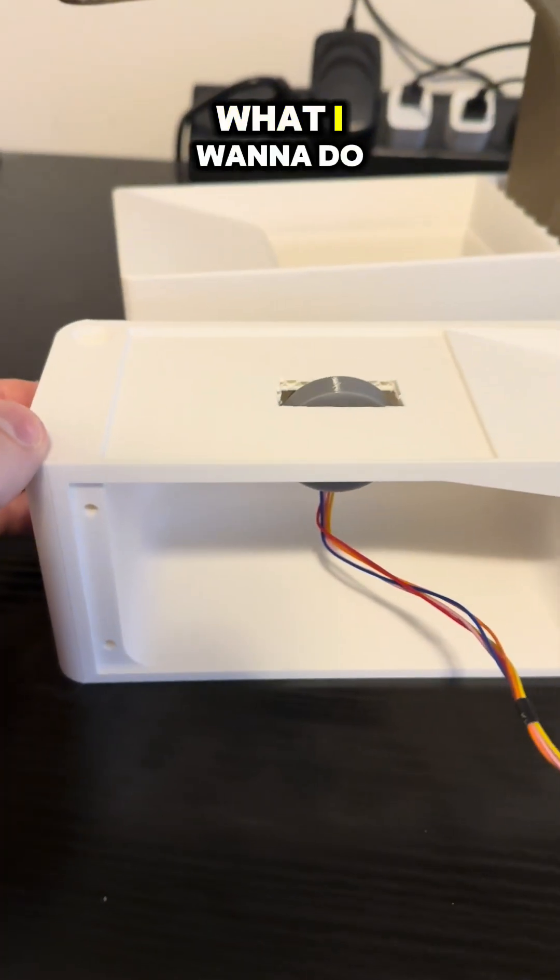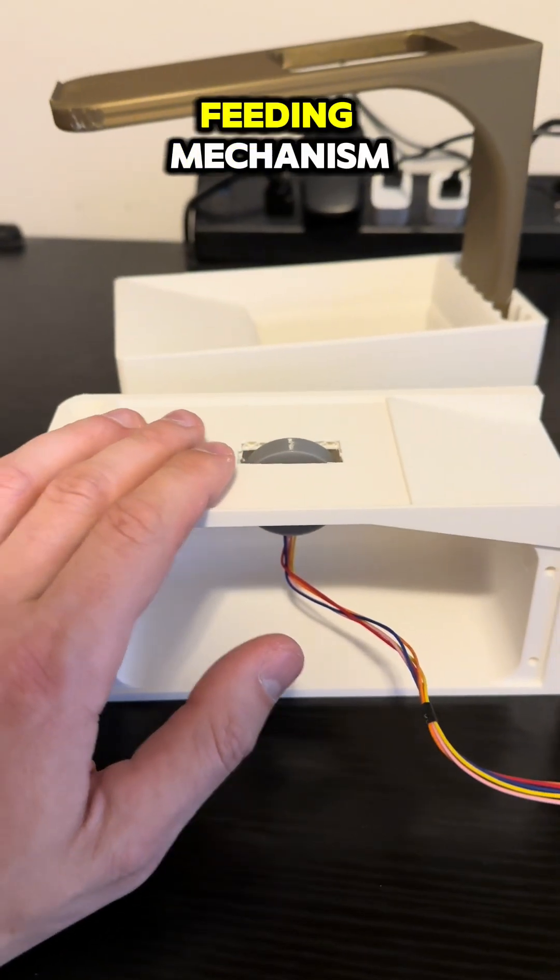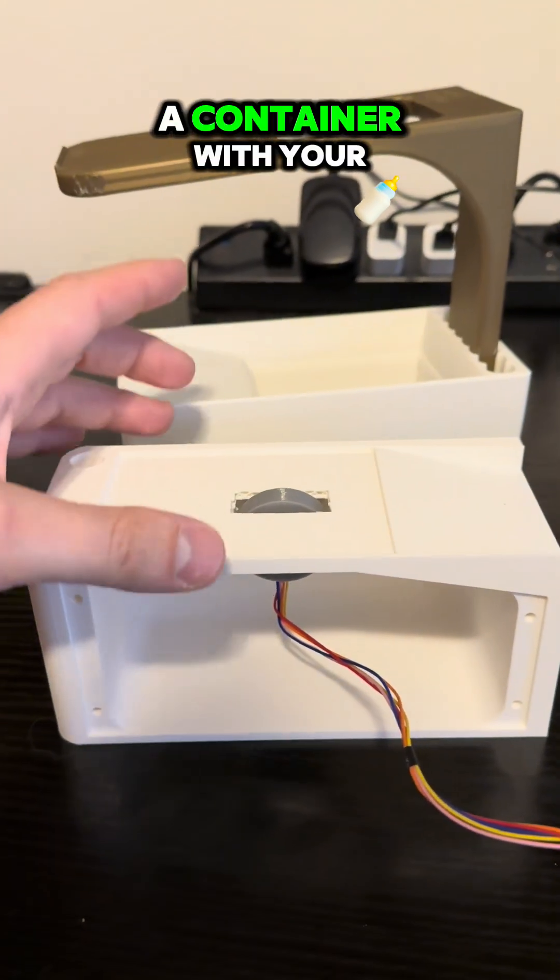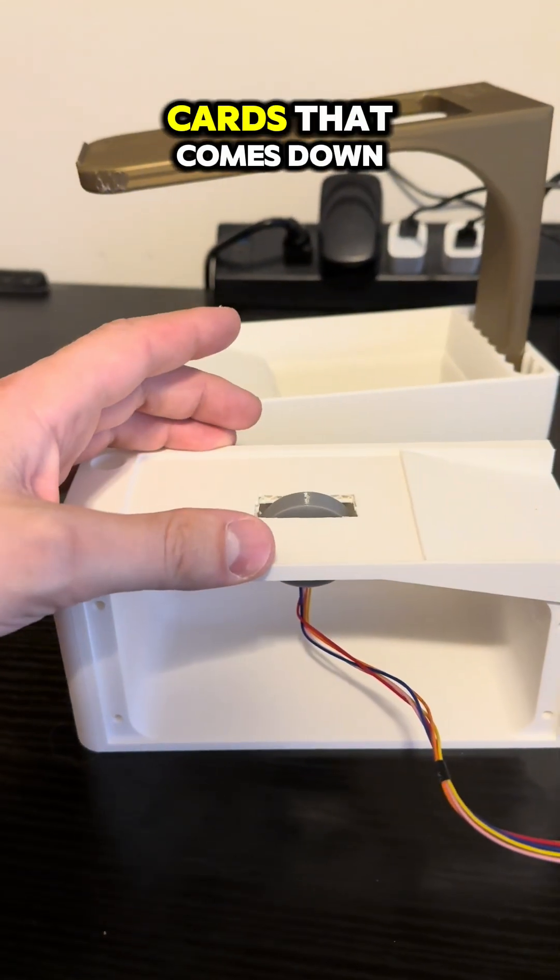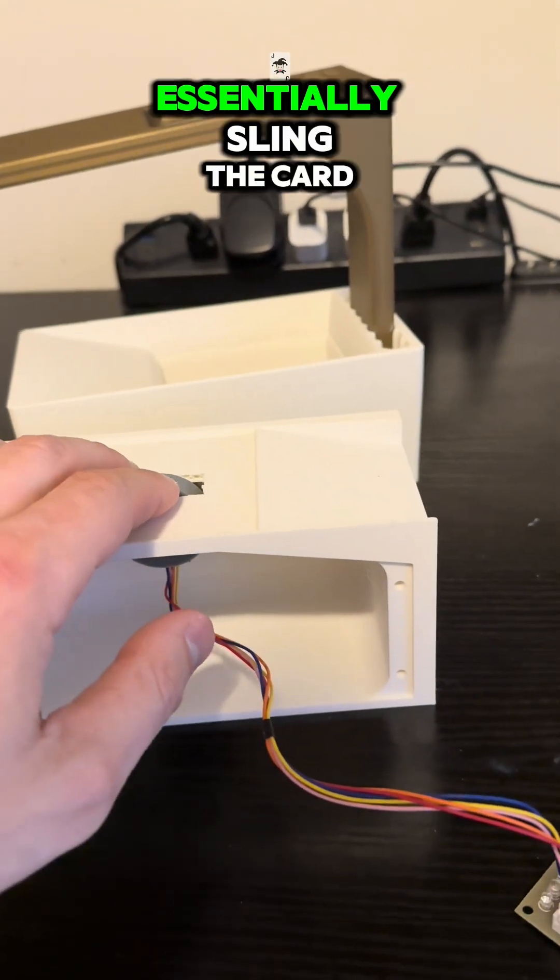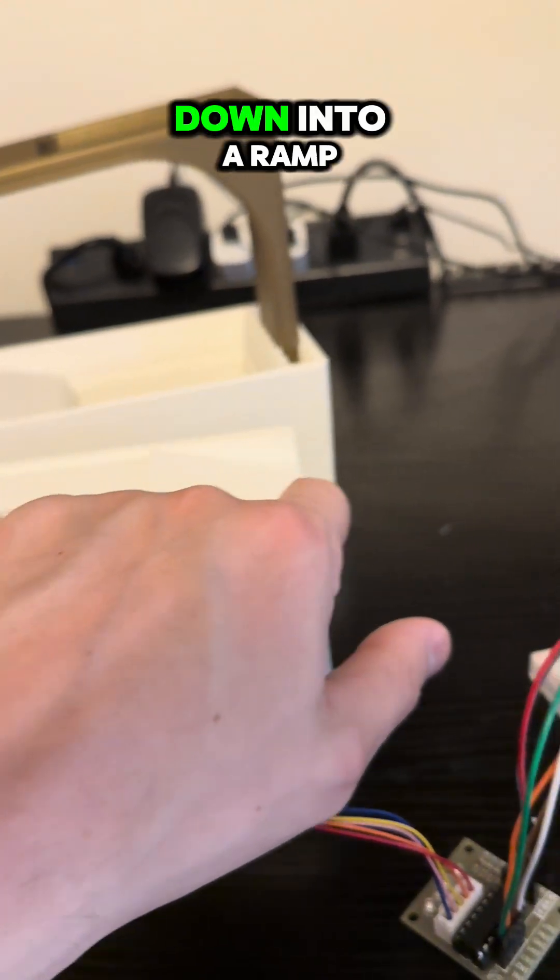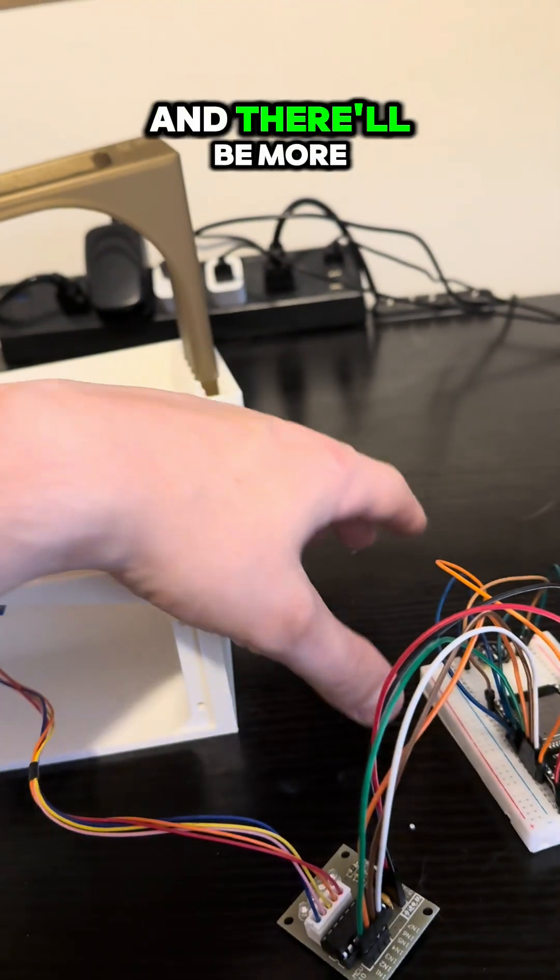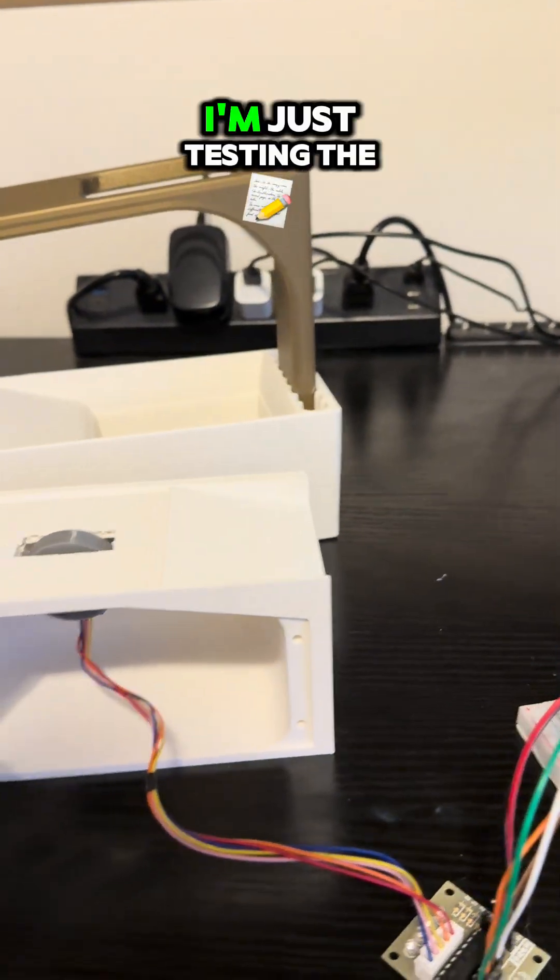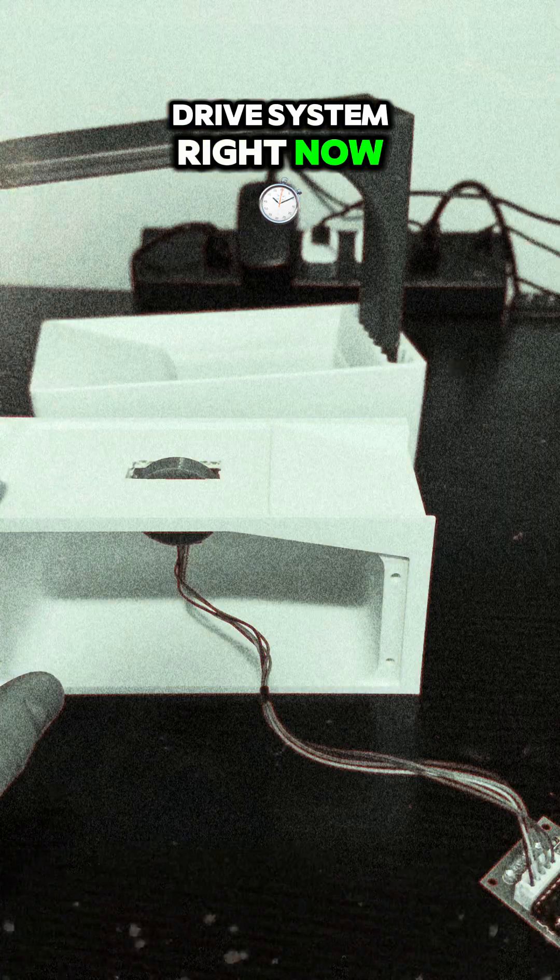What I want to do is have some type of feeding mechanism, a container with your cards that comes down, and this wheel would essentially sling the card down into a ramp. I'm just testing the drive system right now.